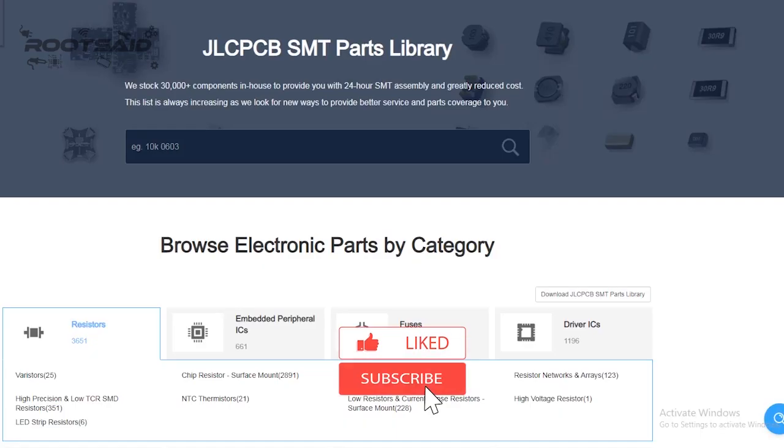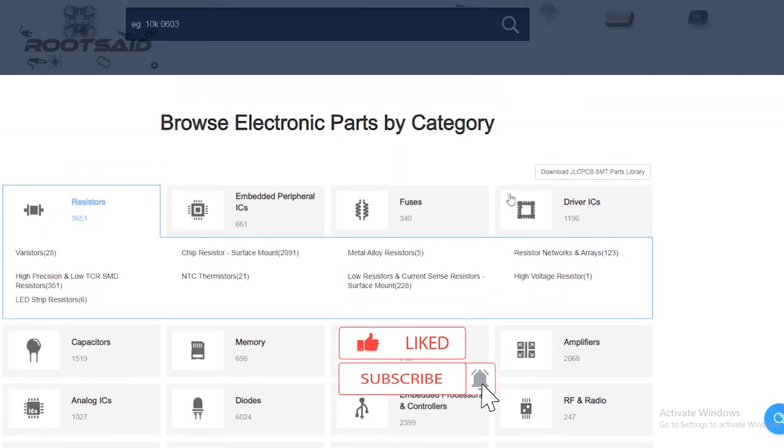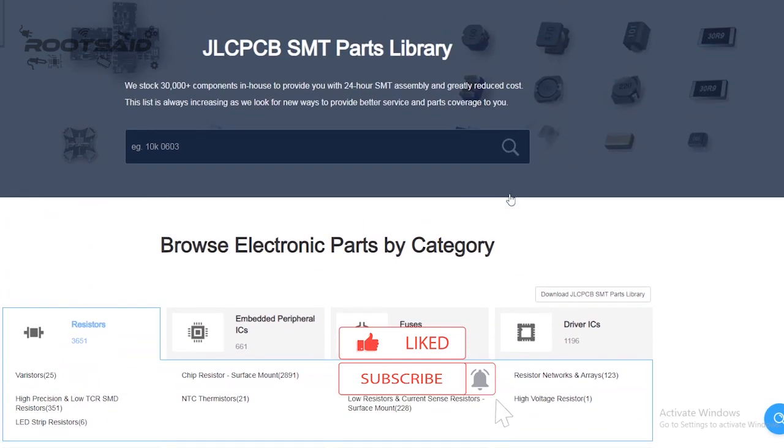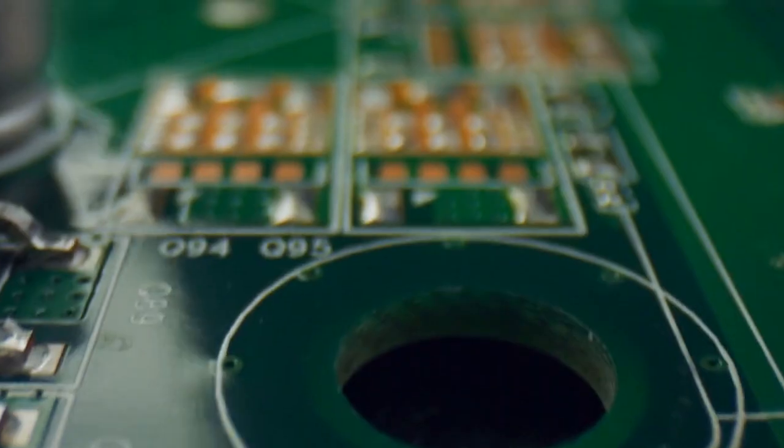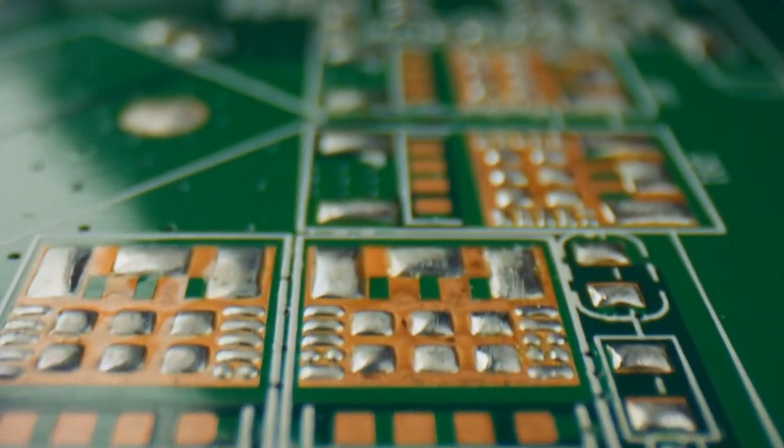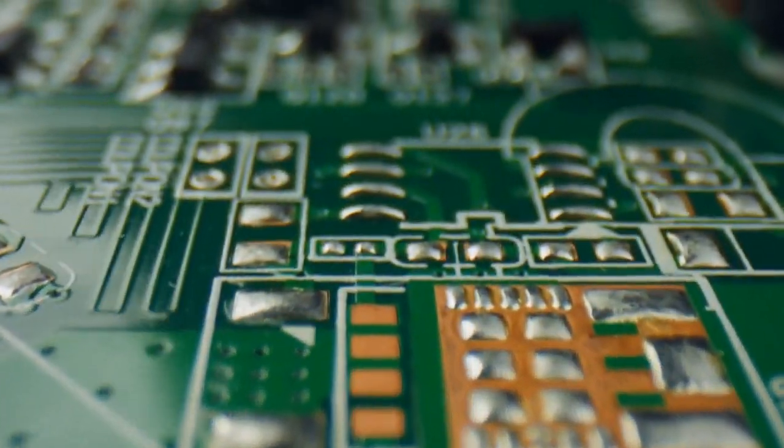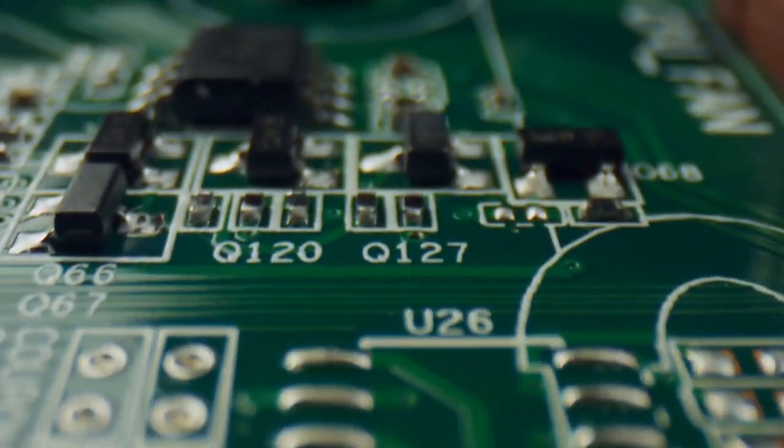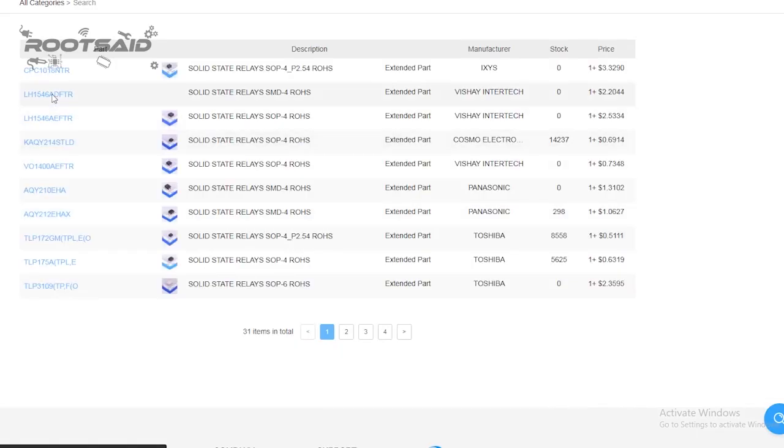For now, JLCPCB have 689 basic components and 30,000 plus extended components at your disposal. See the complete list of components here. Make sure you add the components from this list while drawing the schematics in EasyEDA. You can even search for the components and check its availability.